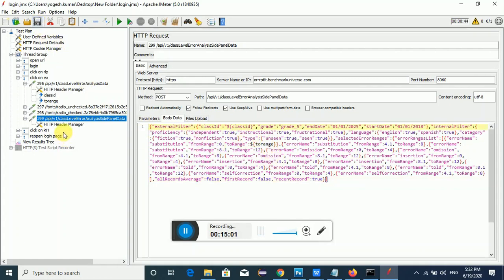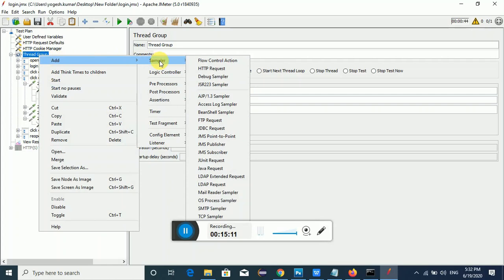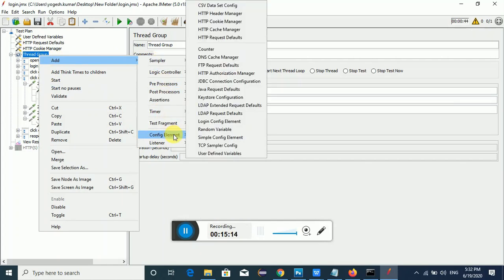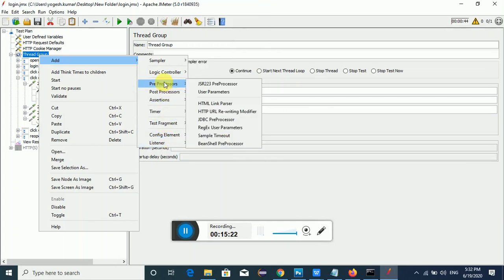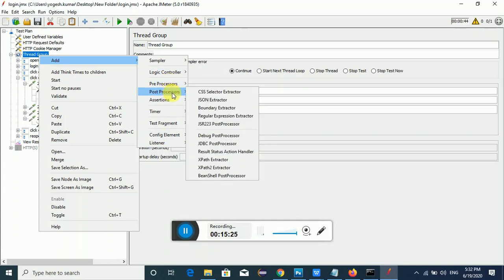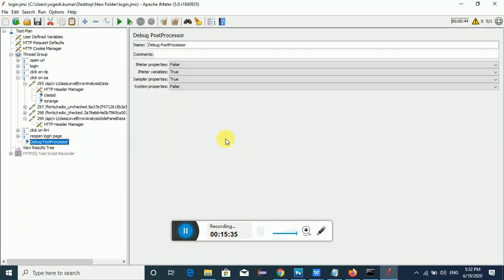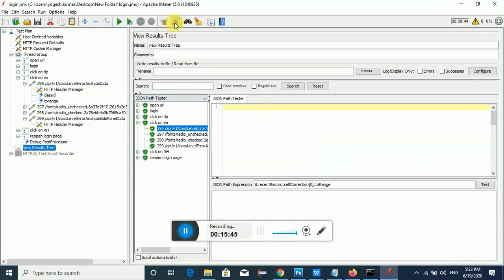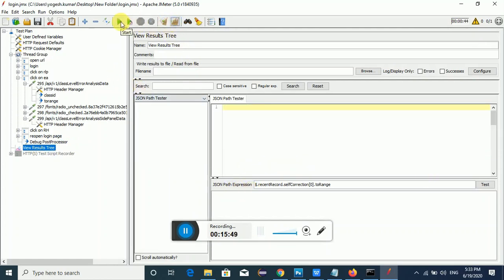To debug the variable values, I'll add a Debug Sampler. Right-click, Add, then go to the config — there is a Debug Processor. Using this element we can easily identify what value is substituted into the variable. I've added it. Now let me clear all the data and rerun the test.